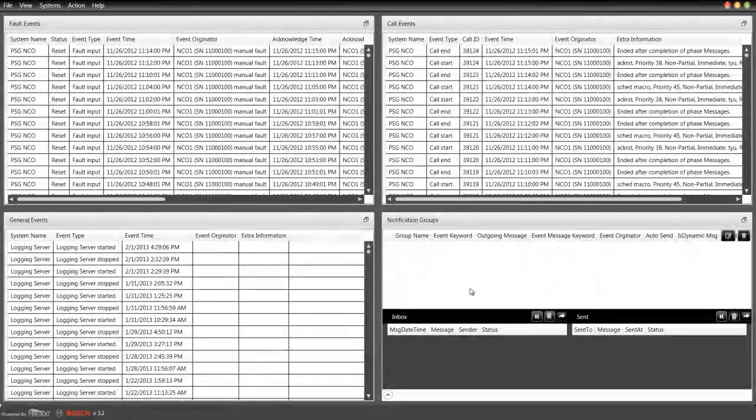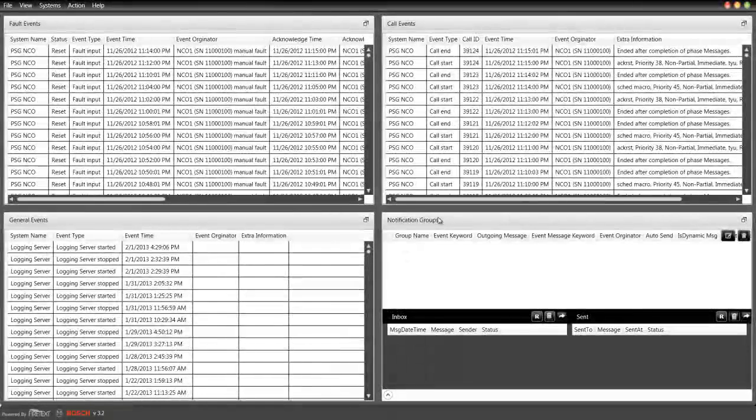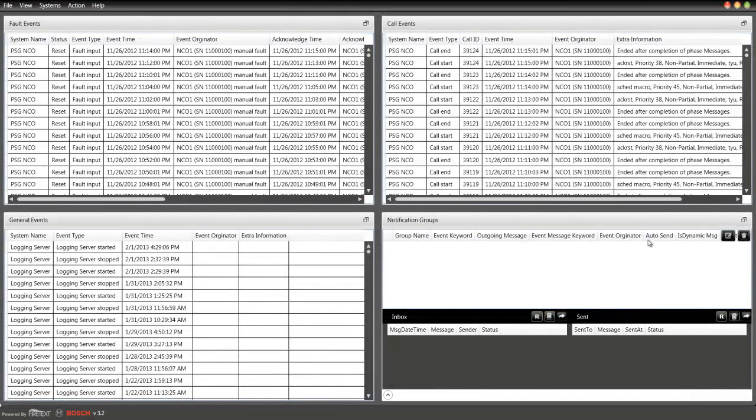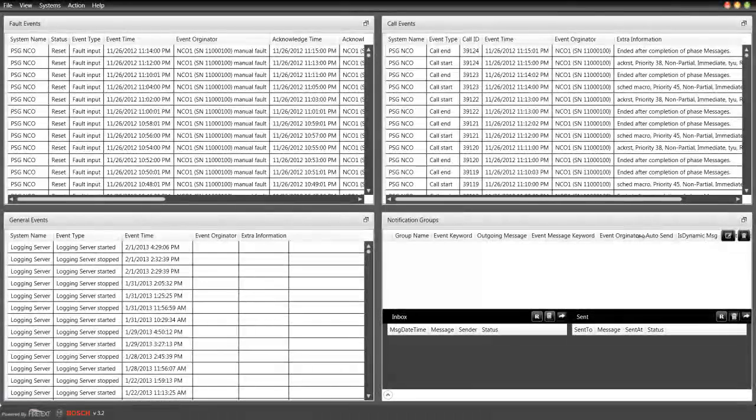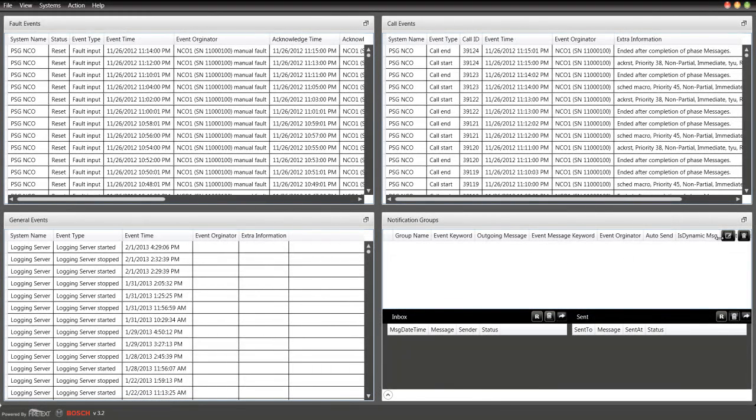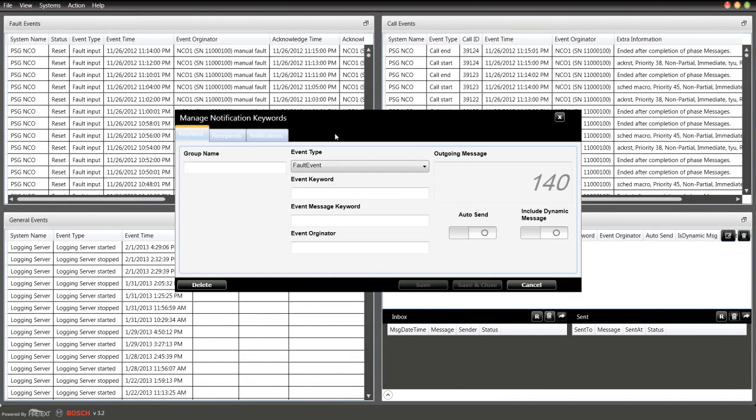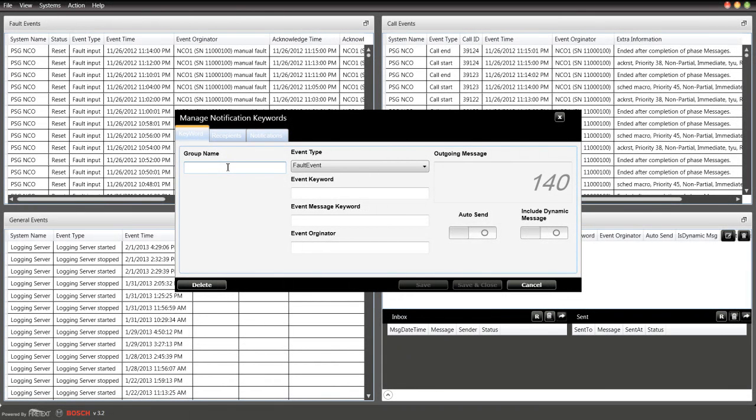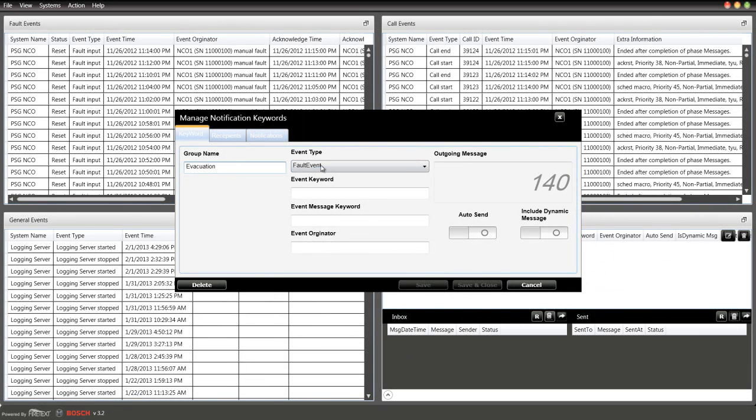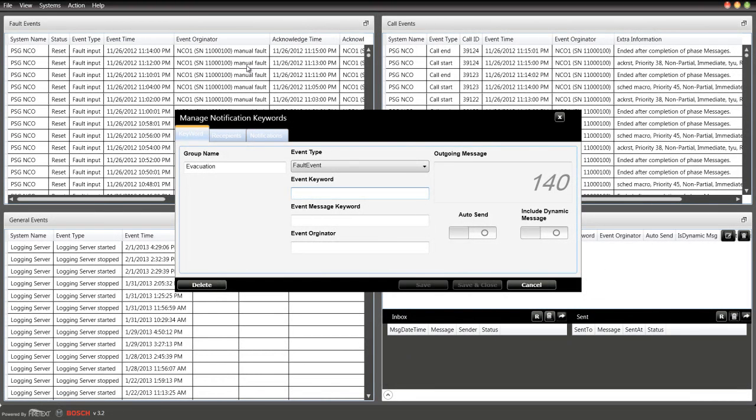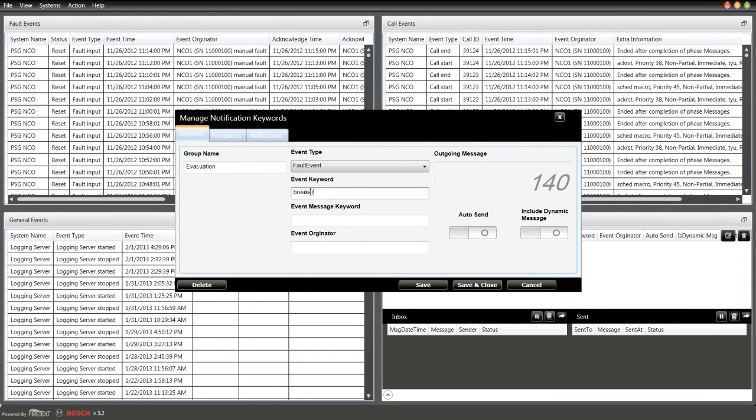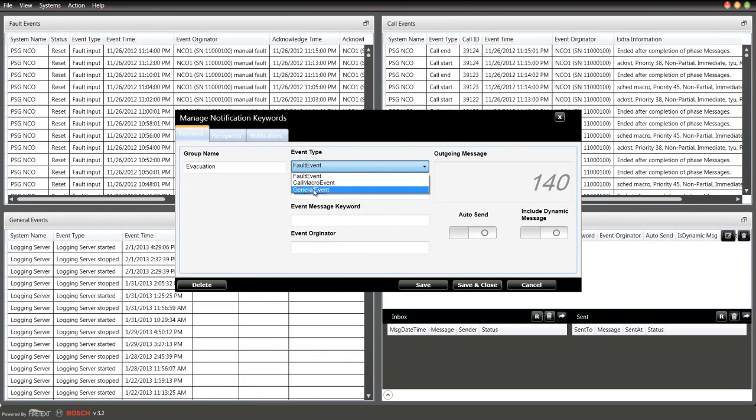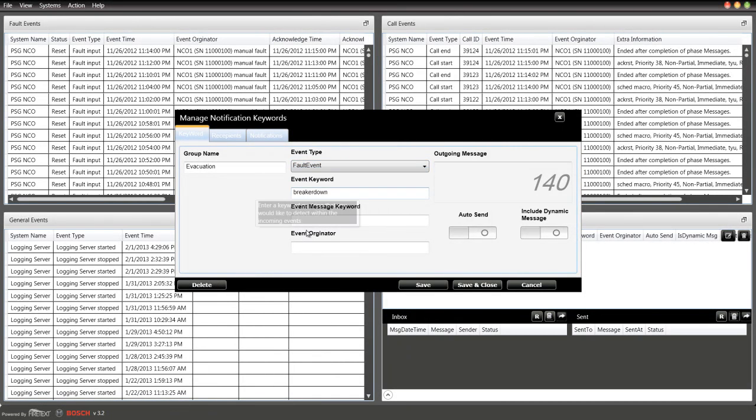Within the notification groups, let's create your first tracking to track your keywords. Hit the new button. Let's give this group a name—let's call it evacuation. The event keyword we want to listen for is, let's say, breaker down. We can listen either in a fault event, call event, or general event. Let's leave it fault event.